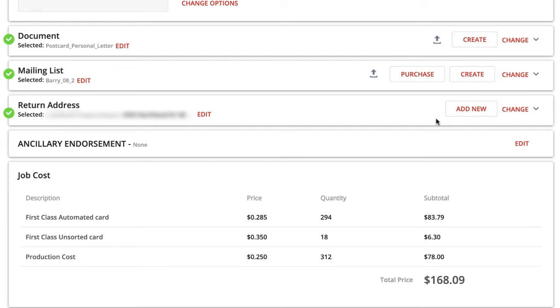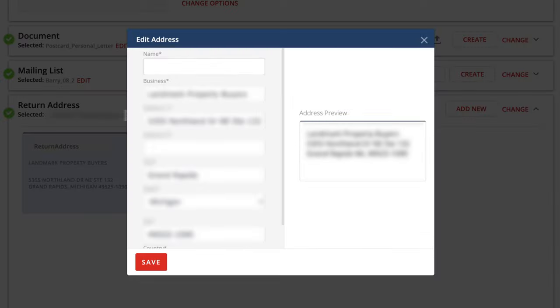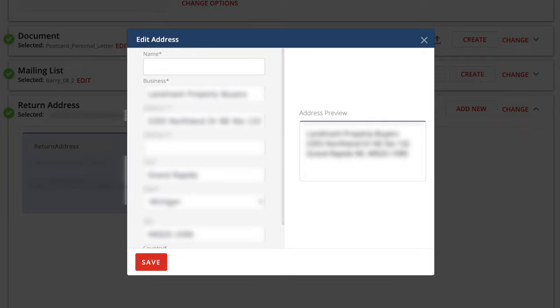All right. So this was the one we just uploaded. So I'm going to go ahead and select that, click done. And then the next one here, return address. So mine's already in here, but if this is your first time getting in here to Click2Mail and doing this, you'll probably have to actually specify what you want your return address to be. Quick hint: I probably would not put your home address here because you don't want people showing up at your house for some reason.